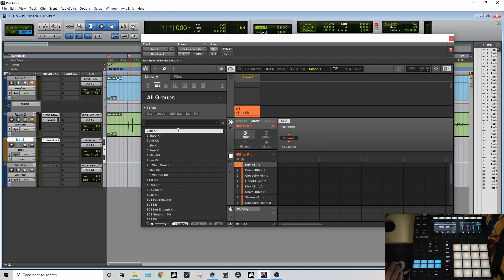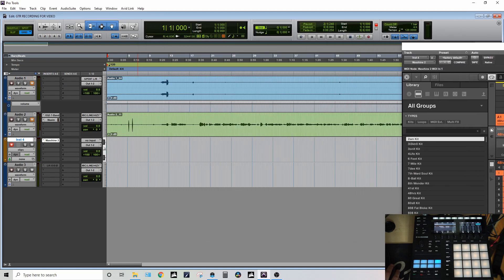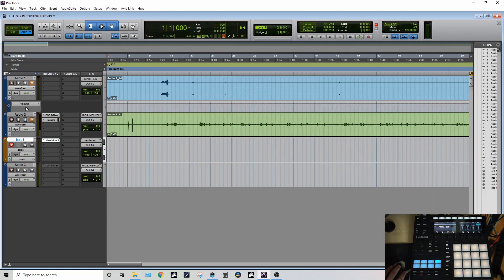The beauty of this is since we're in MIDI mode, we're able to capture all this MIDI now onto the instrument track here.